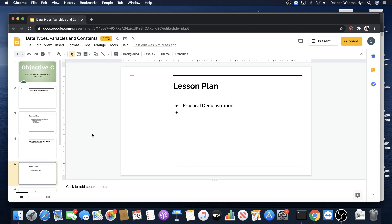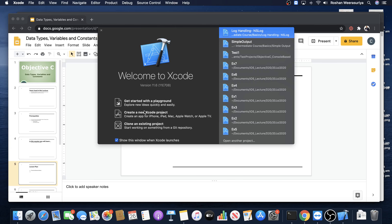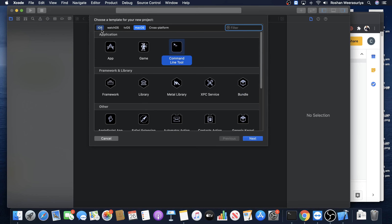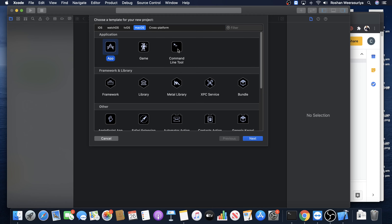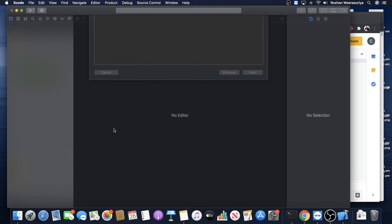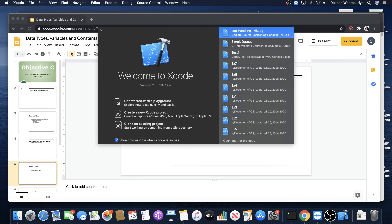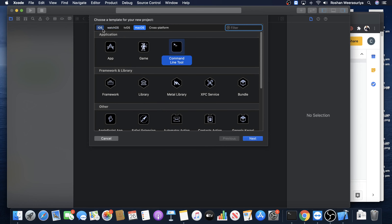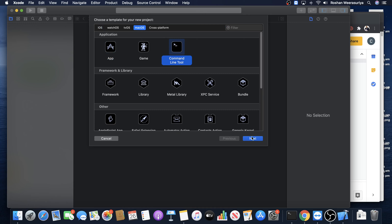I'm going to start the Xcode editor, select create a new Xcode project. If it's iOS single view app selected, make sure you go for the macOS command line tool for this lesson. That is because before you go and develop iOS single view apps you need to have some basic understanding, so that's why we do macOS command line tool first.